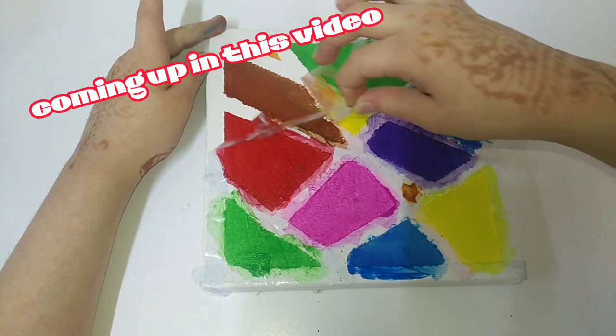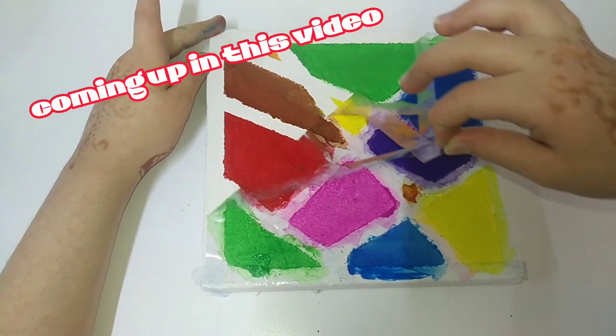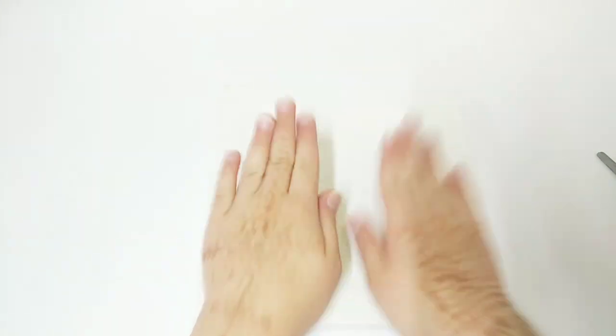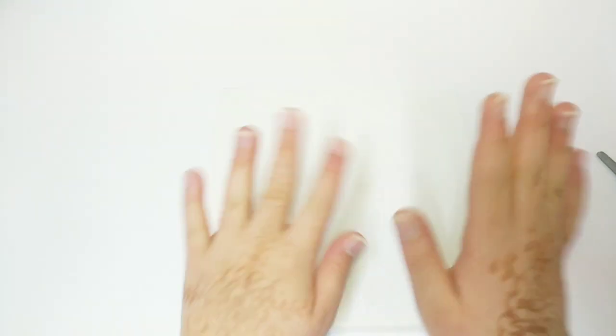Hi guys, welcome to my channel. Today we are going to be painting. I'm super duper excited.